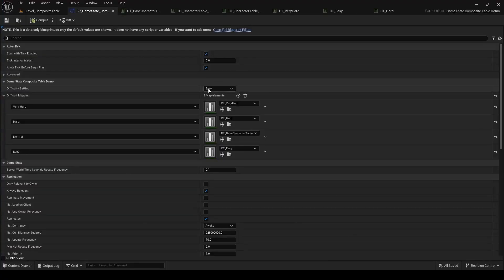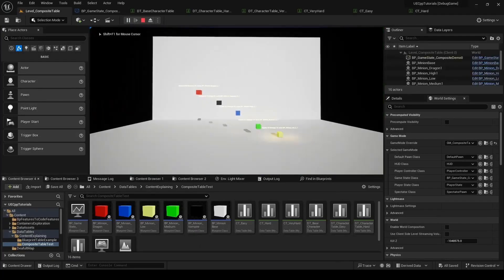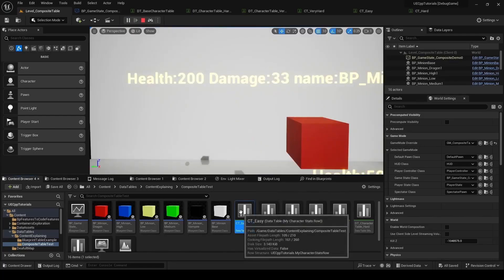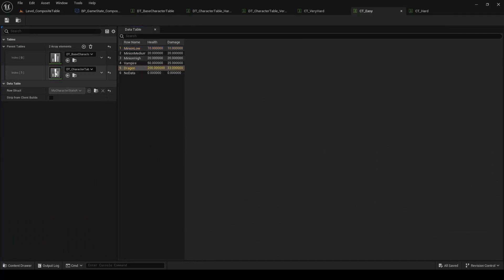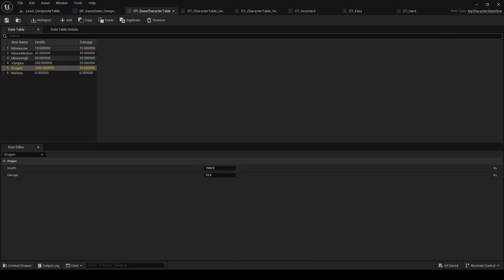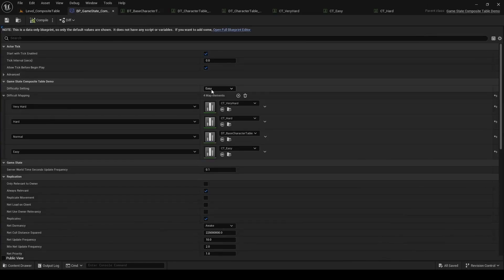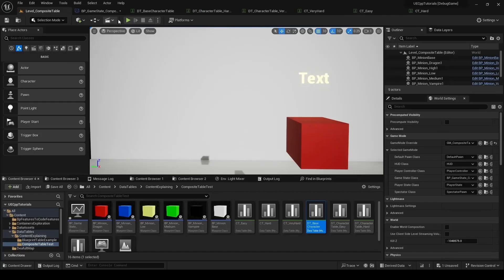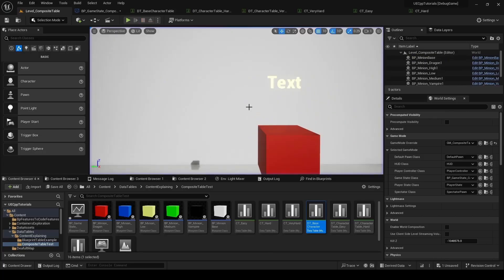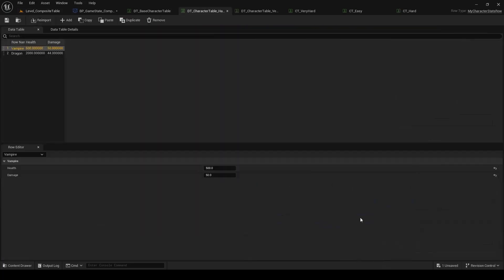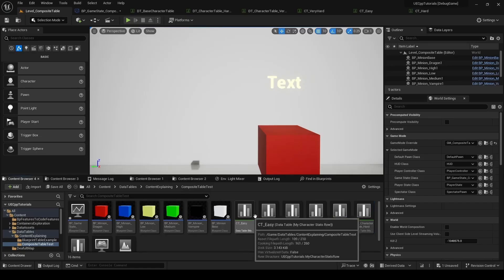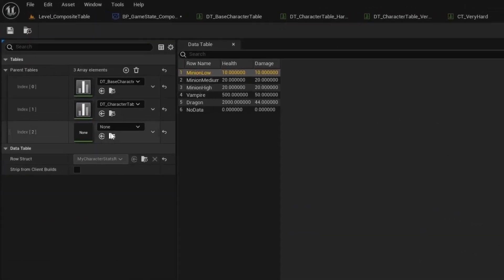Now we can go to the editor and see that we're set to easy. We can PIE and fly over to see the dragon's health is set to 200. If we open up the composite table, we can see the dragon's health at 200 — this is defined in the easy layer. If we open up the base table, we can see that the health is actually supposed to be 1000. If we set the difficulty to normal and go to PIE, the health is now 1000. If I open up the hard layer, the health is set to 2000. If I open up the composite table for hard, we can see that the health of the dragon is correctly set to 2000.